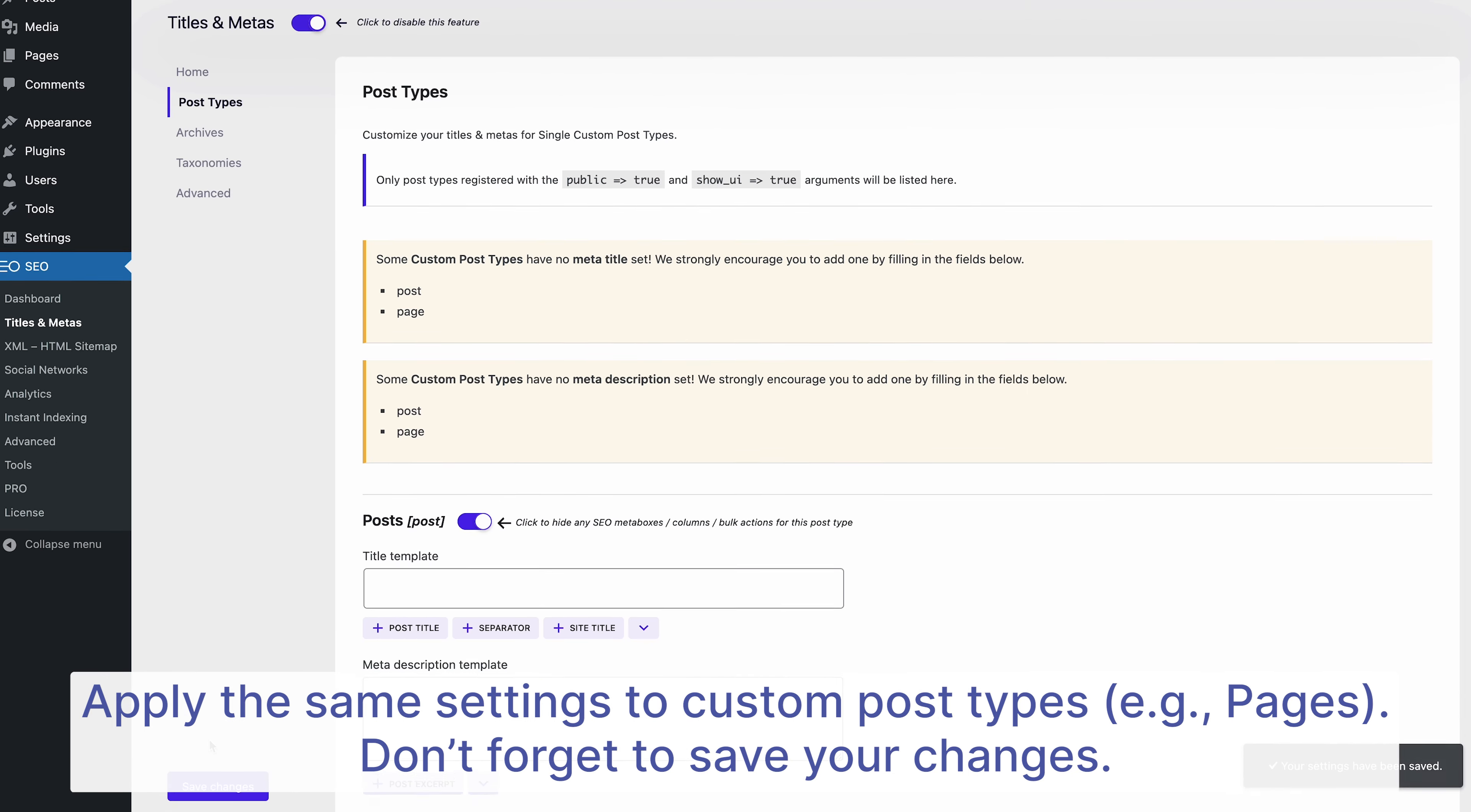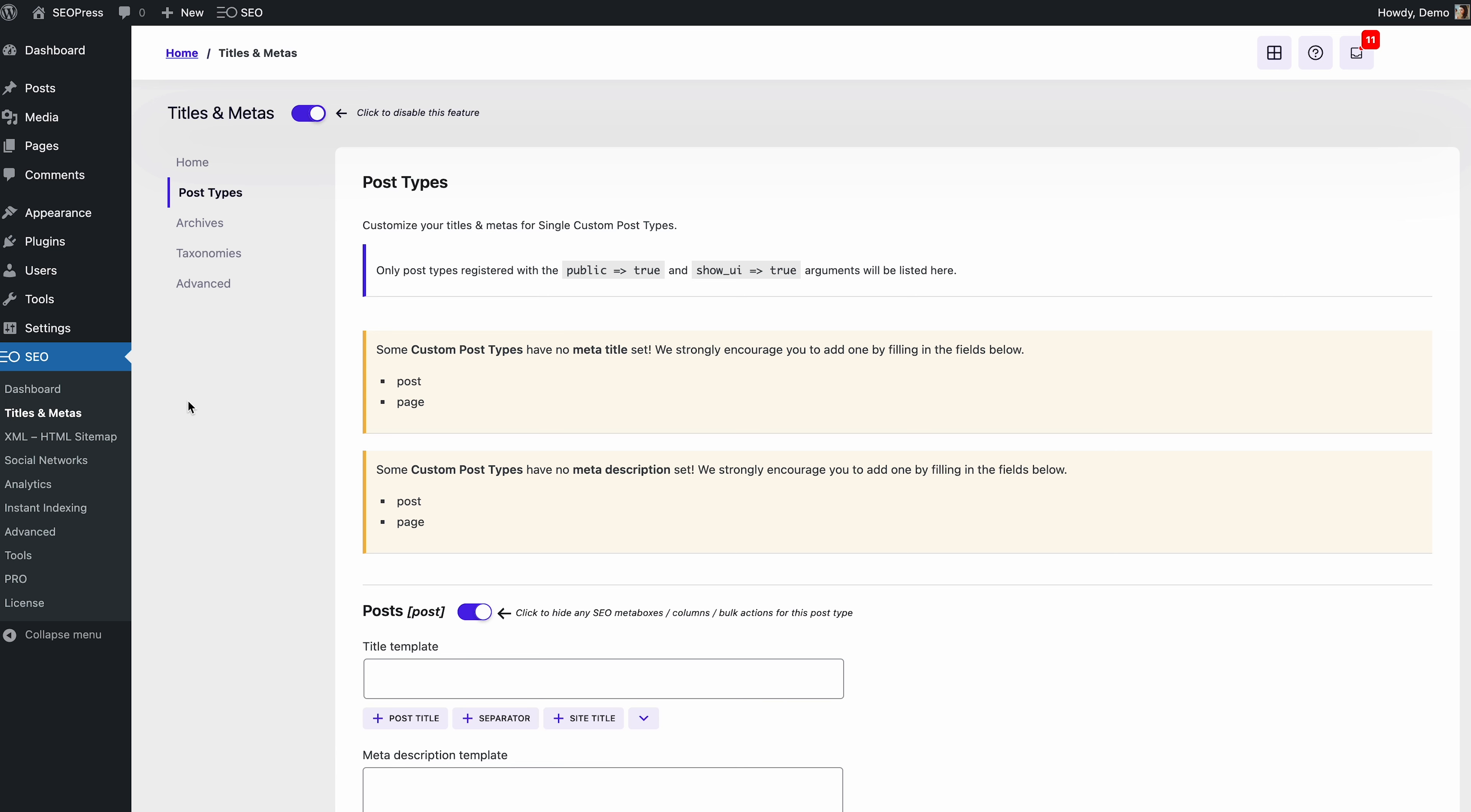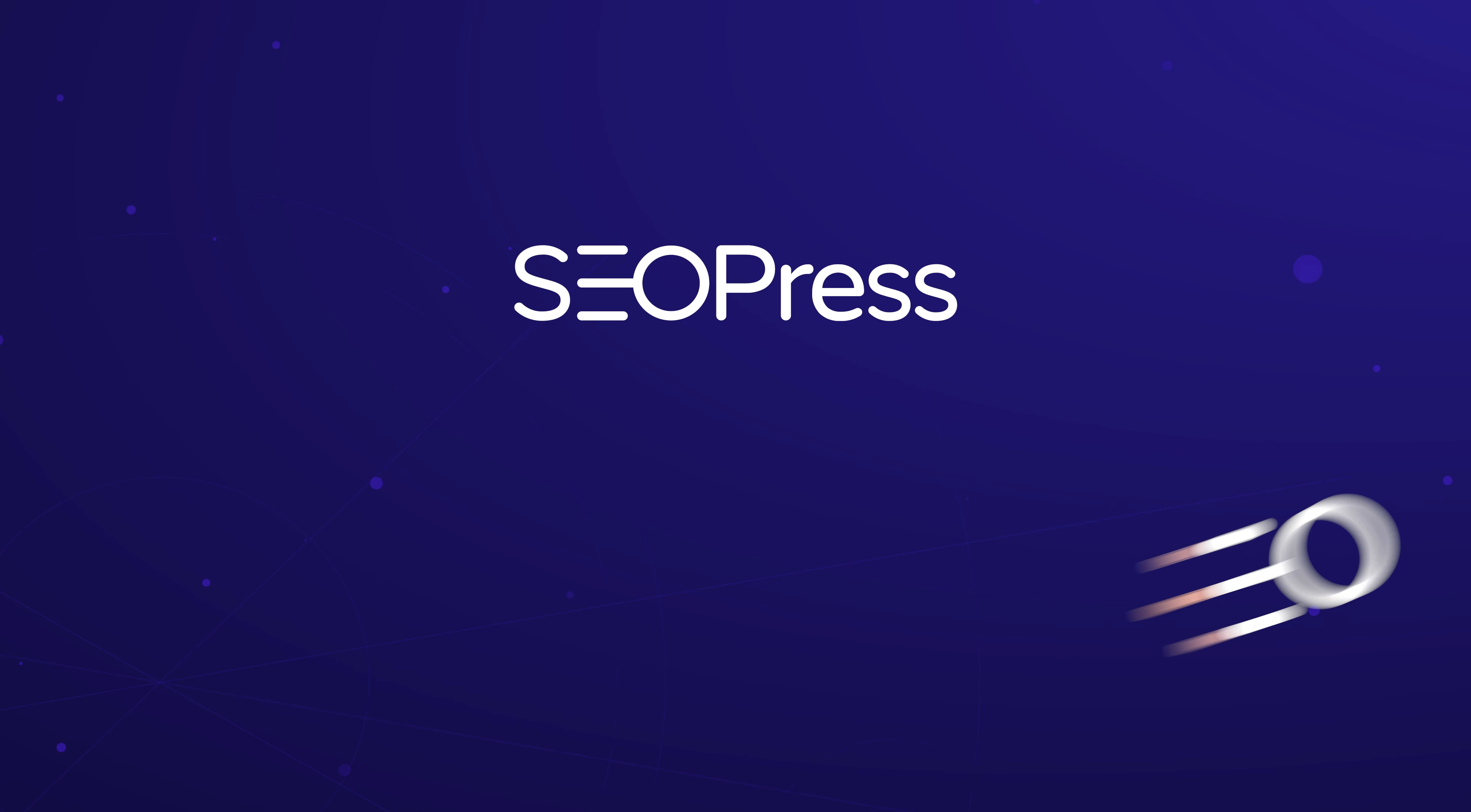Simple, right? Now, repeat this for other custom post types like pages. And of course, don't forget to save your changes.